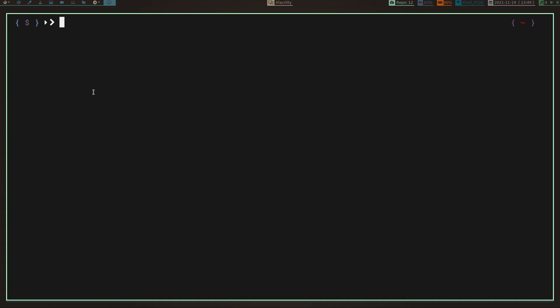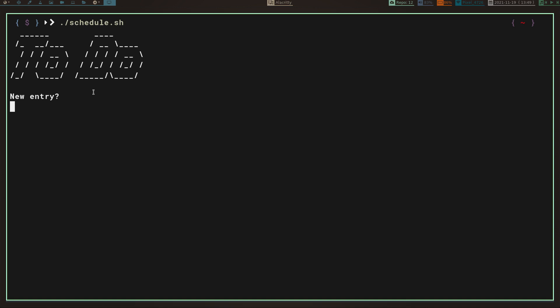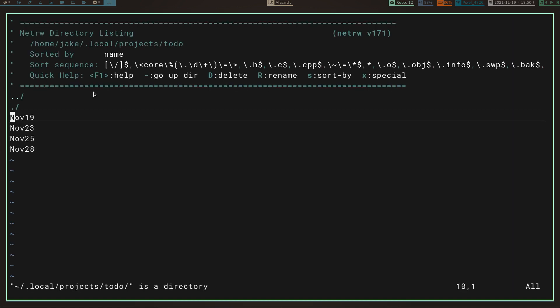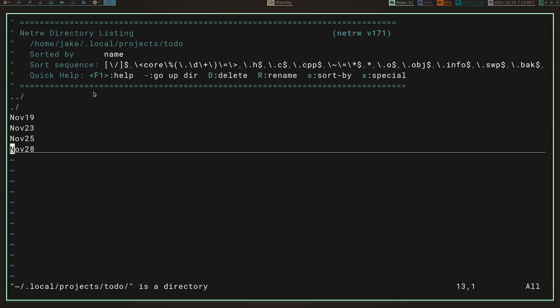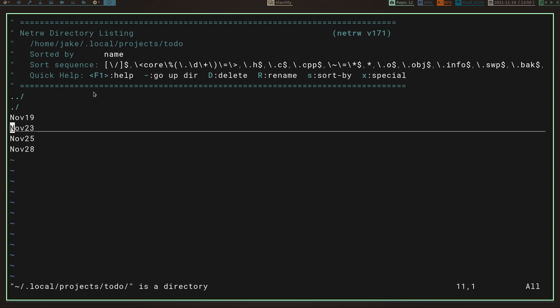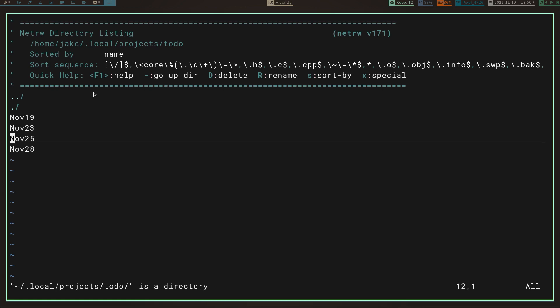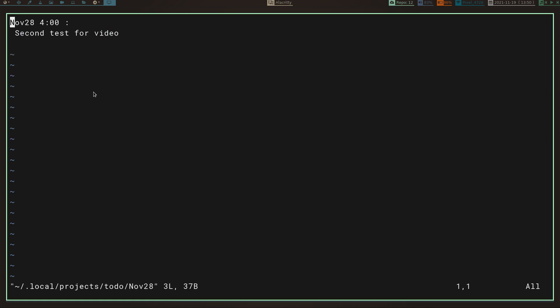Now let's try with no new entry. Clear the screen, run schedule.sh again, new entry: no. Now you can see it shows me a directory listing — I've got November 19th, November 23rd, November 25th, and November 28th. Let's go to the 28th, hit enter — there it is: second test for video, November 28th. Quit out of there. That's basically it.